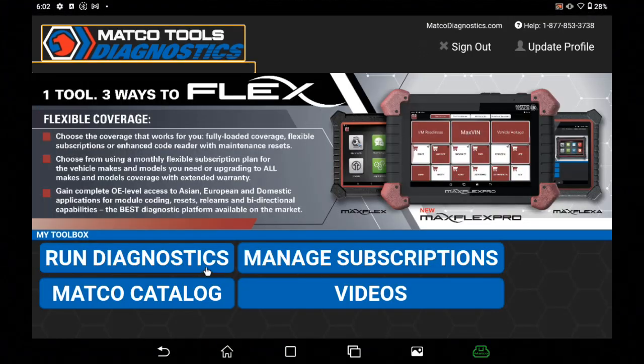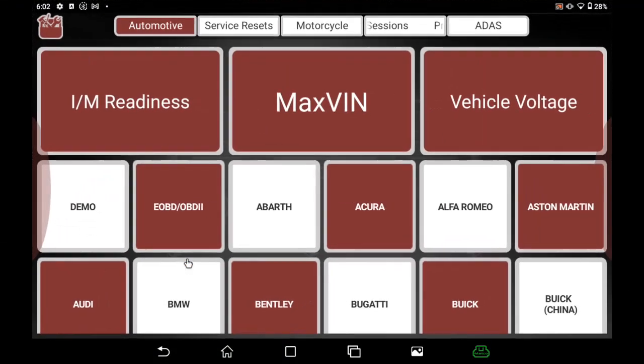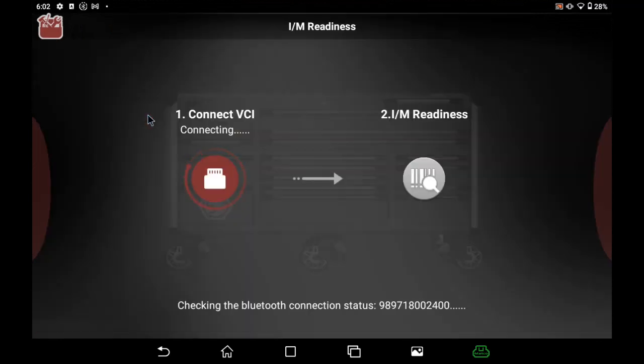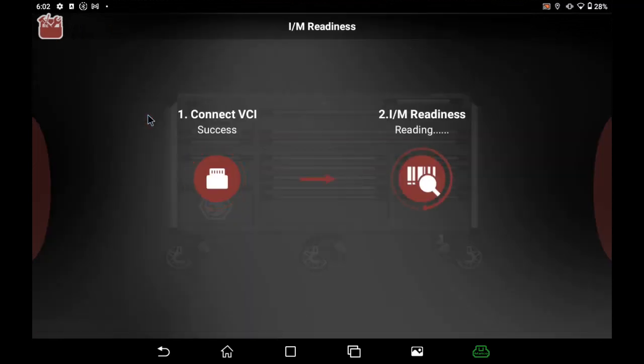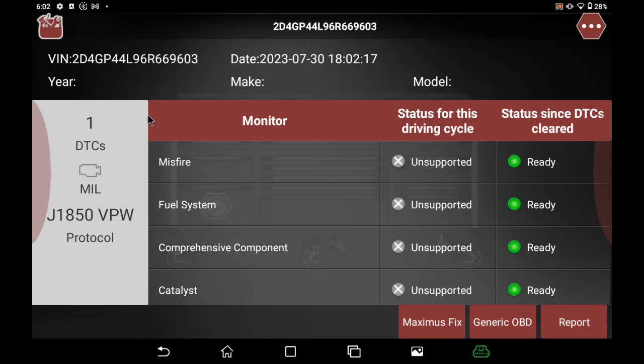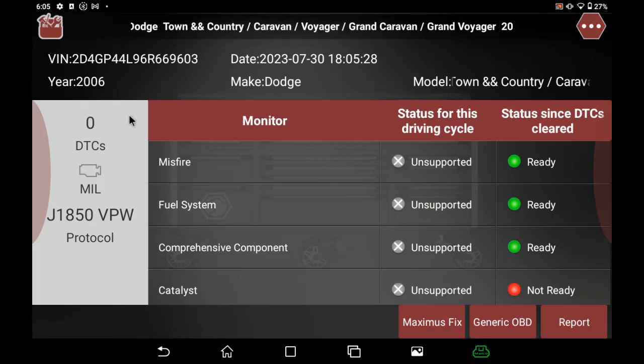This is Jake with today's tech tip. Today we're going to talk about readiness monitors. These monitors check different systems in the vehicle and set codes when necessary. We can check these monitors by quickly accessing the I/M readiness button on the Maximus family of scan tools.